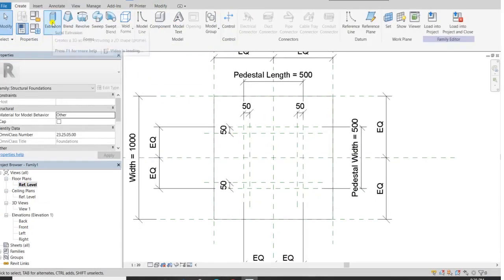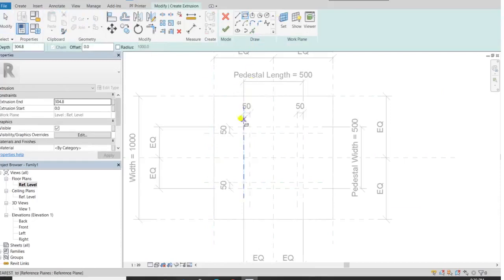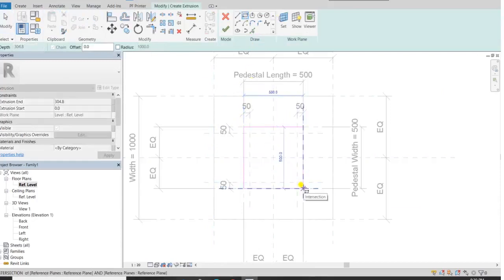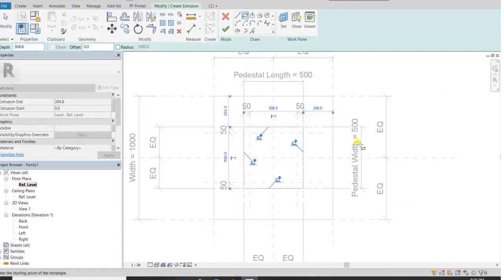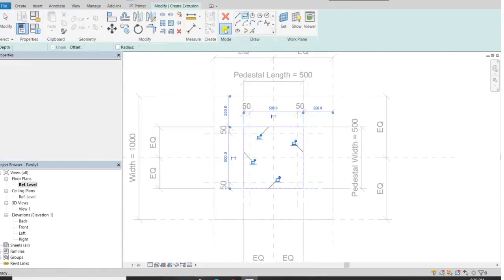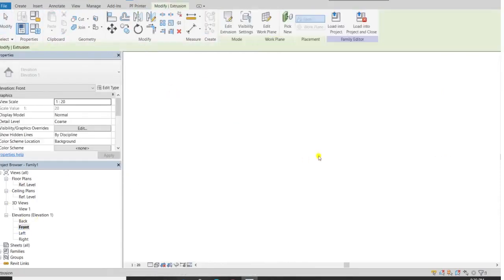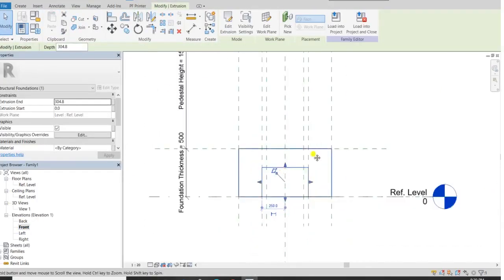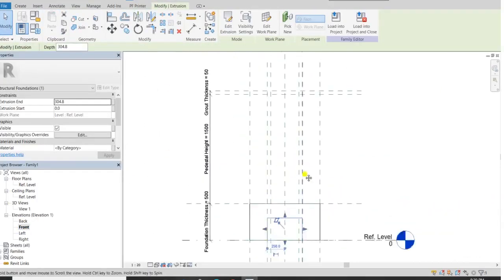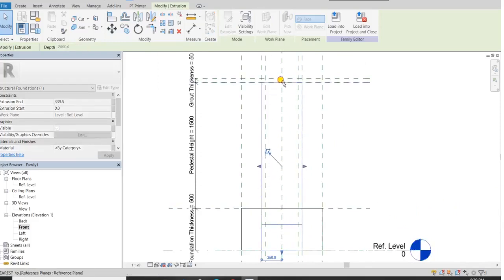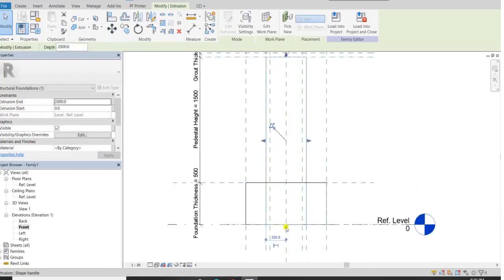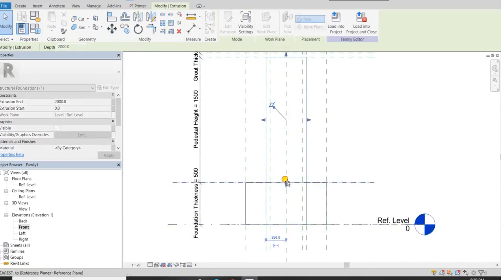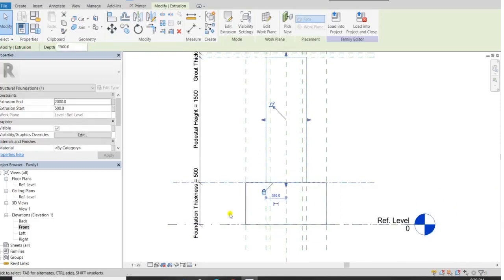Then again come to the reference plane. Go to create extrusion rectangle and click with the pedestal reference plane — from this intersection to this intersection. Click on finish. Again go to the front elevation; you will see this rectangle — it should move with this and lock here. Then come to the bottom, do the foundation thickness and lock here.